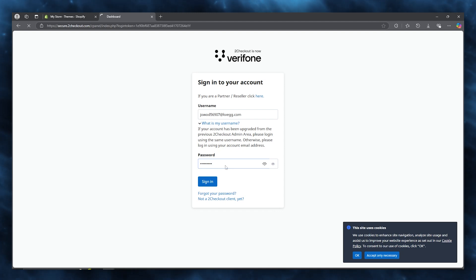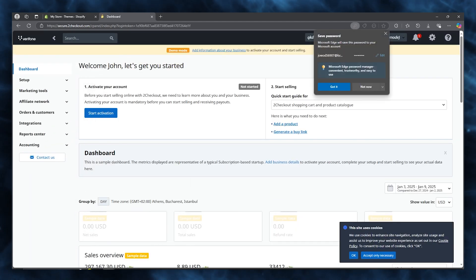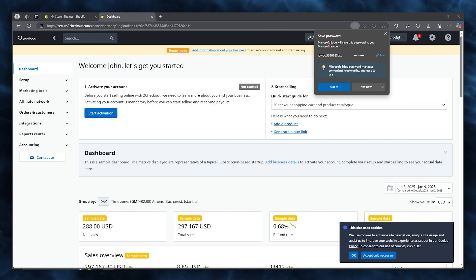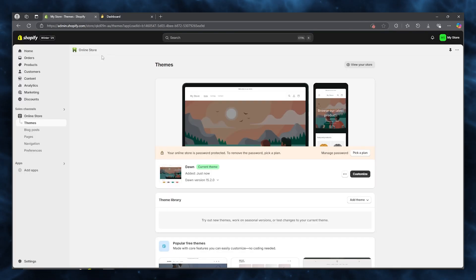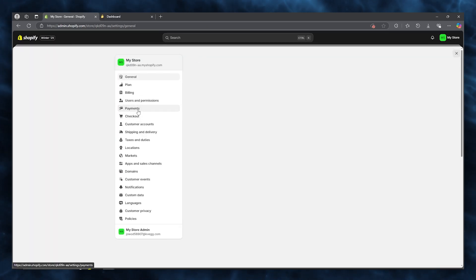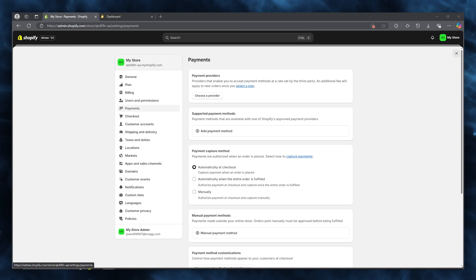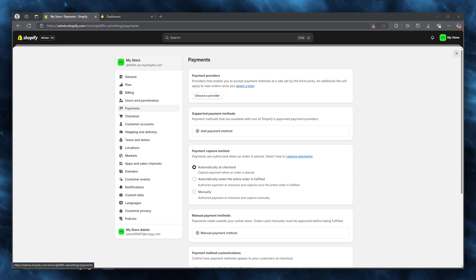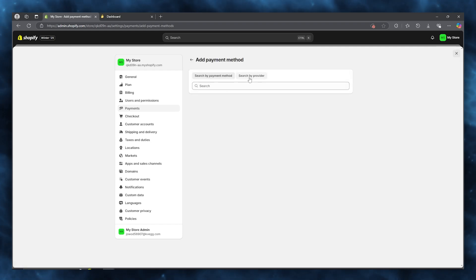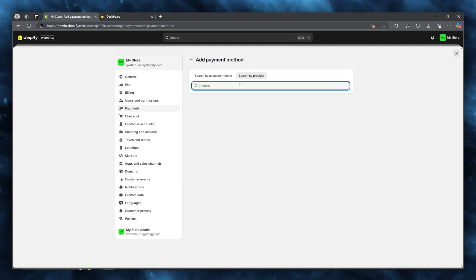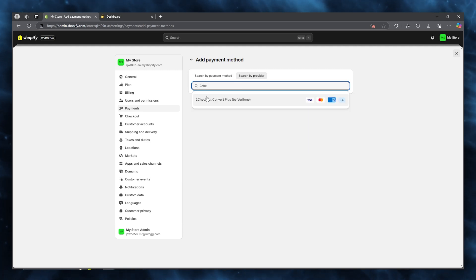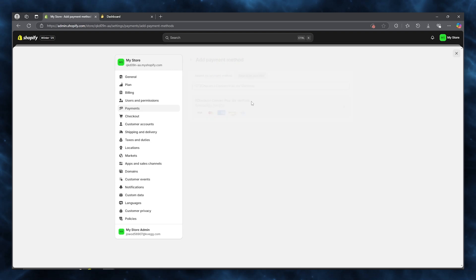Once signed in to your main 2Checkout dashboard, go over to Shopify and click on 'Settings'. Then go to 'Payments'. Under payments, click on 'Add a supported payment method', then search by provider and type in '2Checkout' — it will show '2Checkout Convert Plus'.